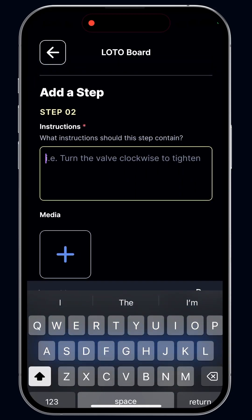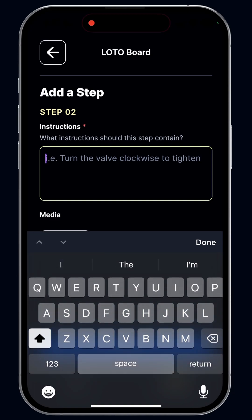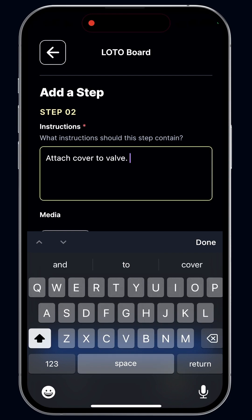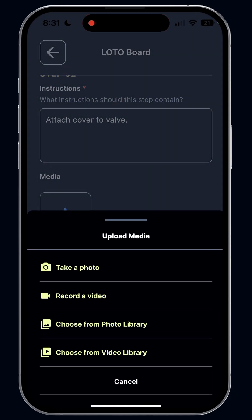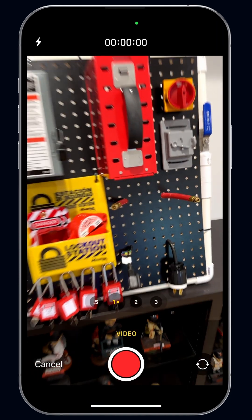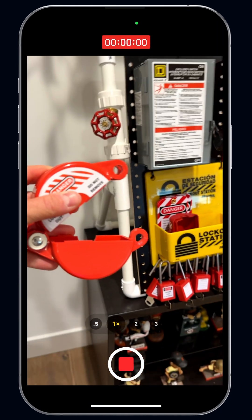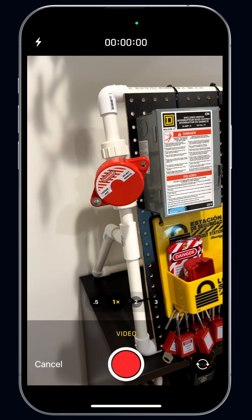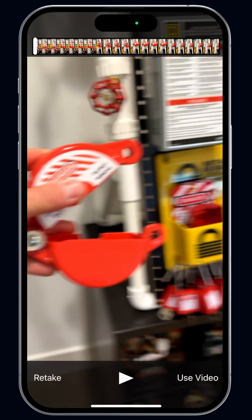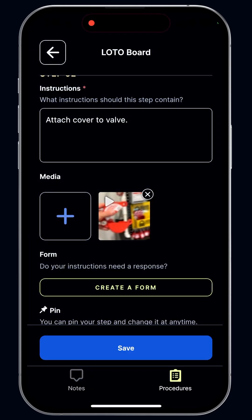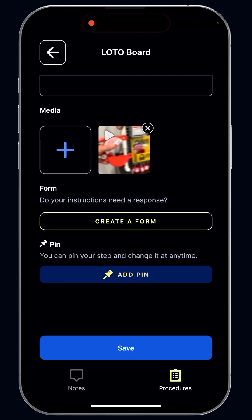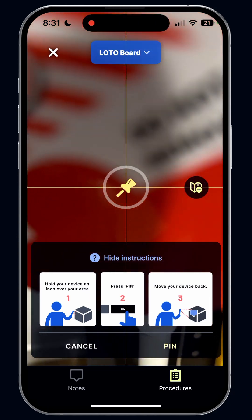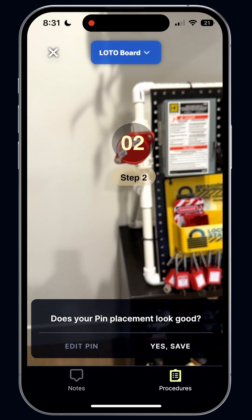Let's add step two. We'll say 'attach cover to valve.' In this case, let's add a video — let's record a little video of how to do it. I'm going to grab this, hit record, and simply demonstrate, because a video is so much better as a learning tool. So I've added a video of how to attach the cover. I'm going to add a pin again, just pinning it over here where the gate valve cover needs to be. I'll hit save.